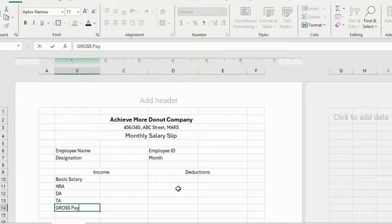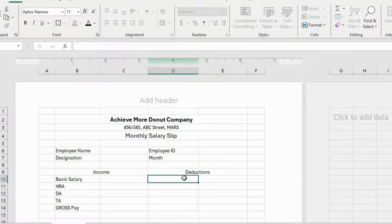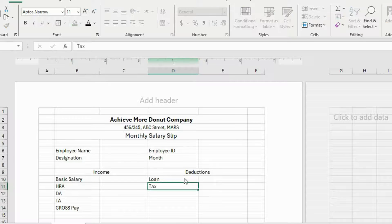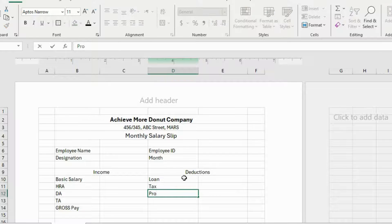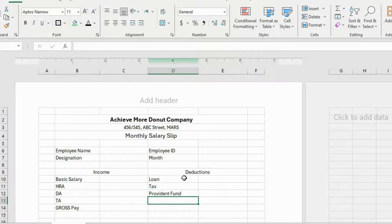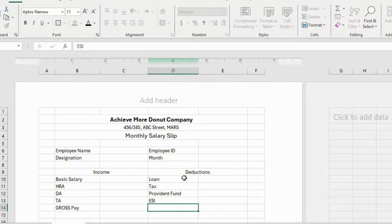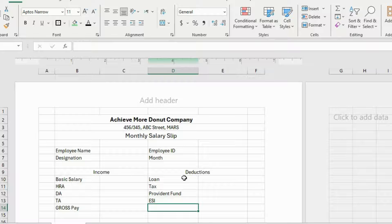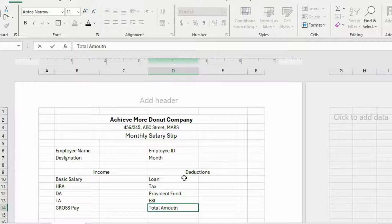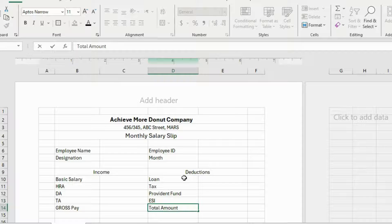In the Deduction column, let's write here Loan, Tax, Provident Fund and ESI. And in the last cell, write the Total Amount. And I am gonna write Net Salary. Net Salary is the Total of Gross Pay minus Deduction.